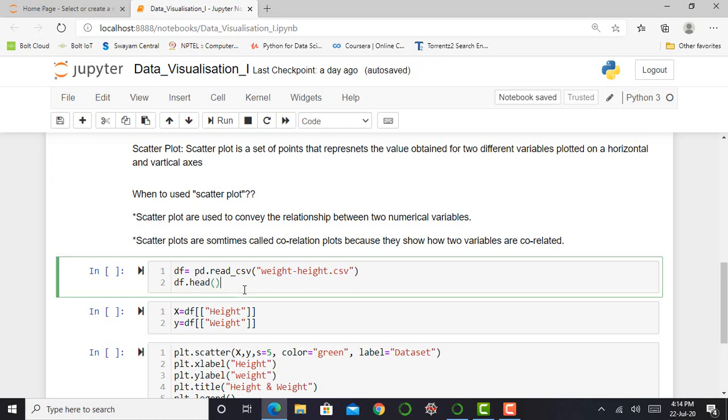So to plot data or to see how scatter plot looks like, first requirement is to import necessary data. So here I am taking weight and height datasets. So basically weight and height datasets are in CSV format.